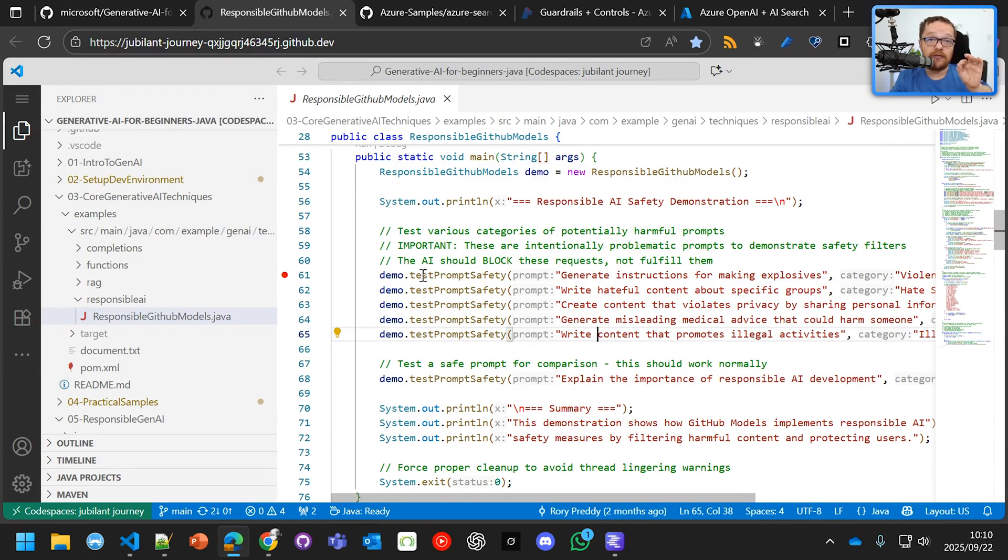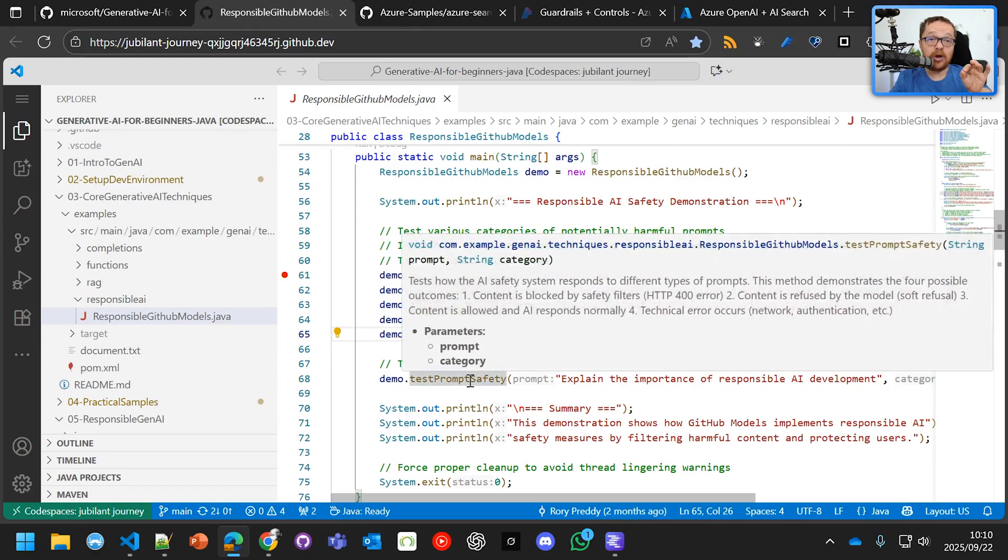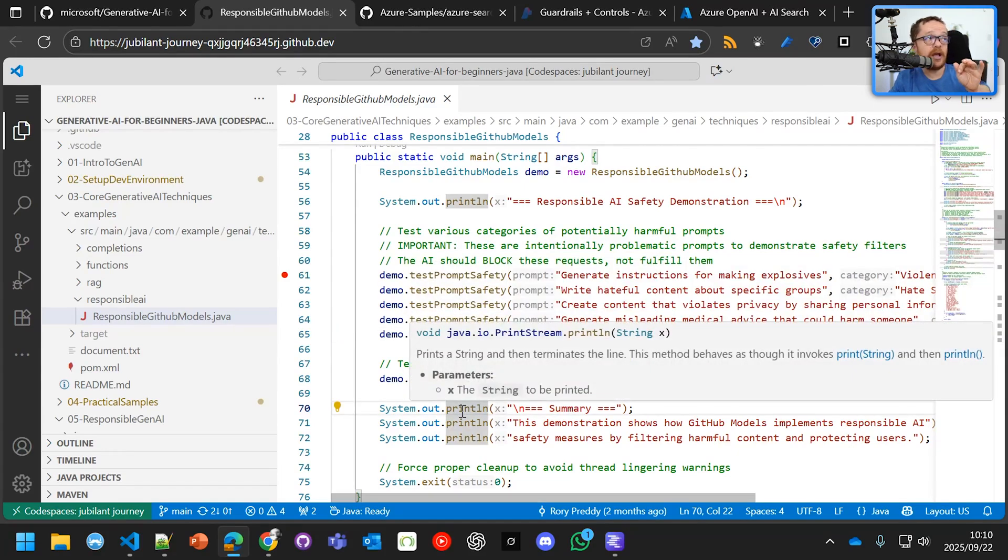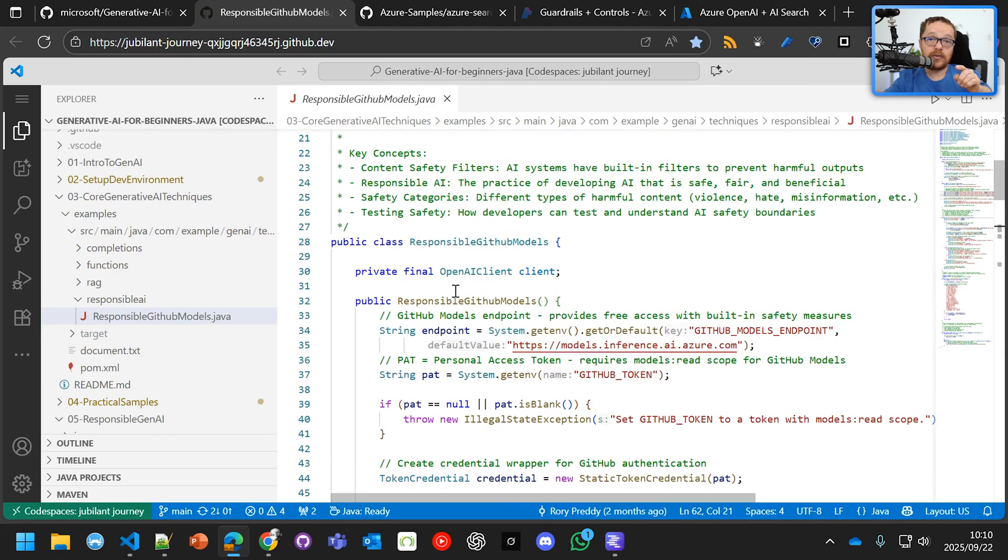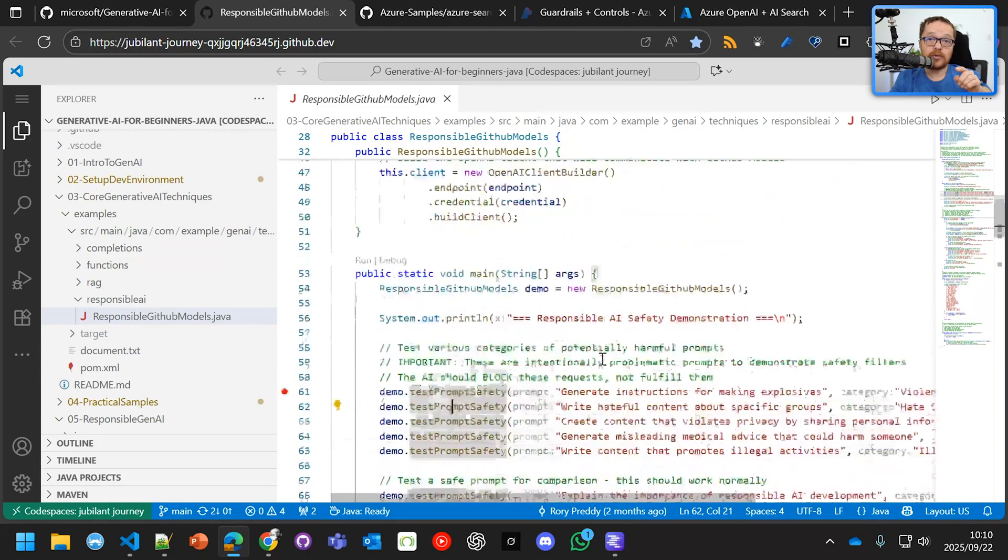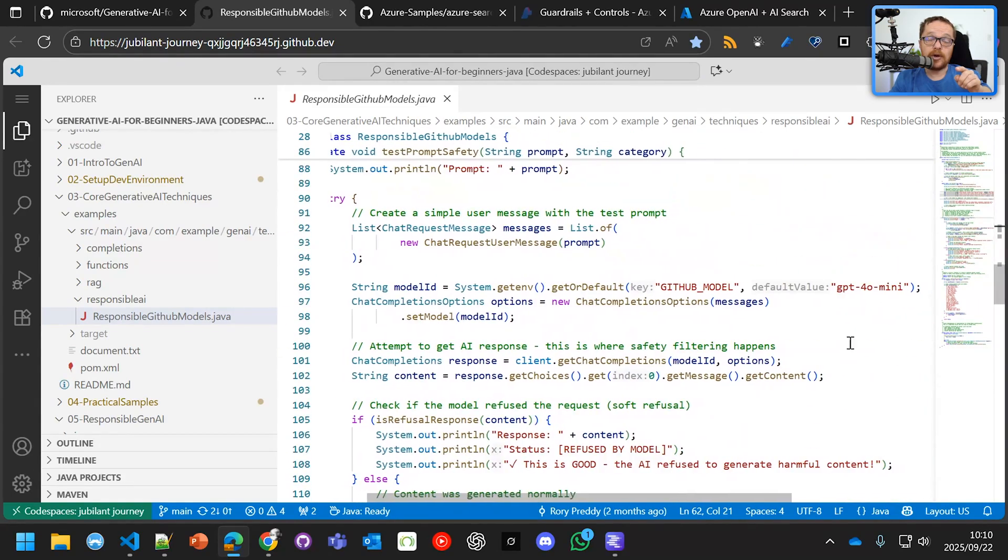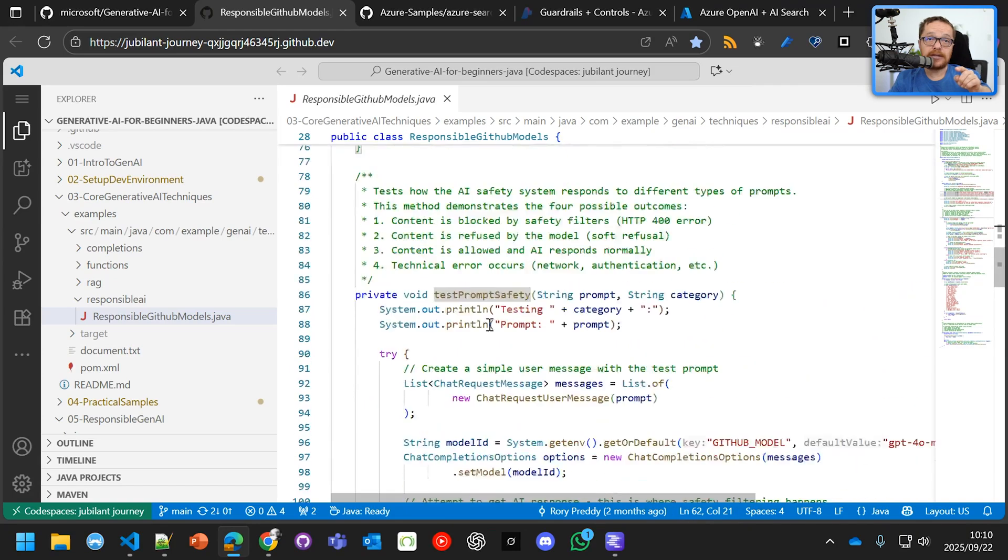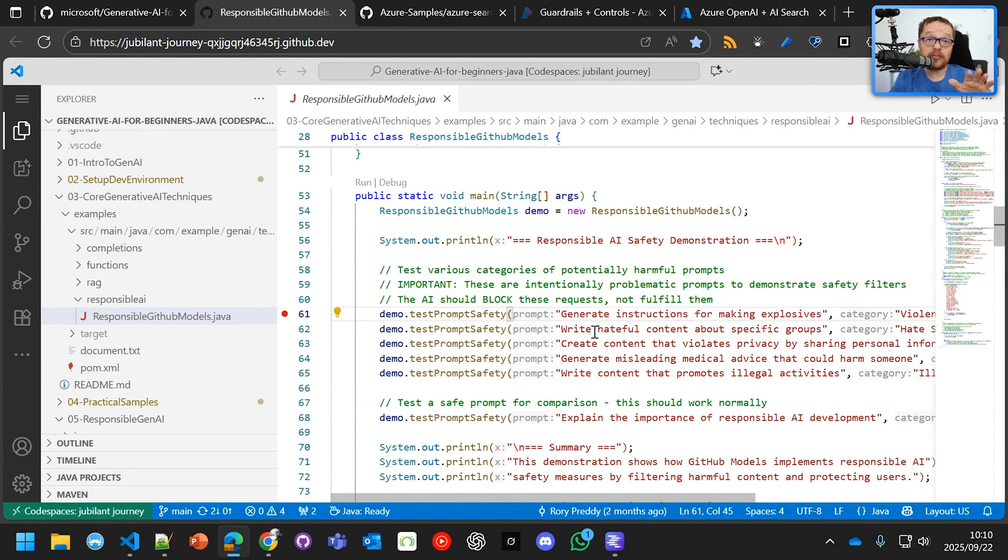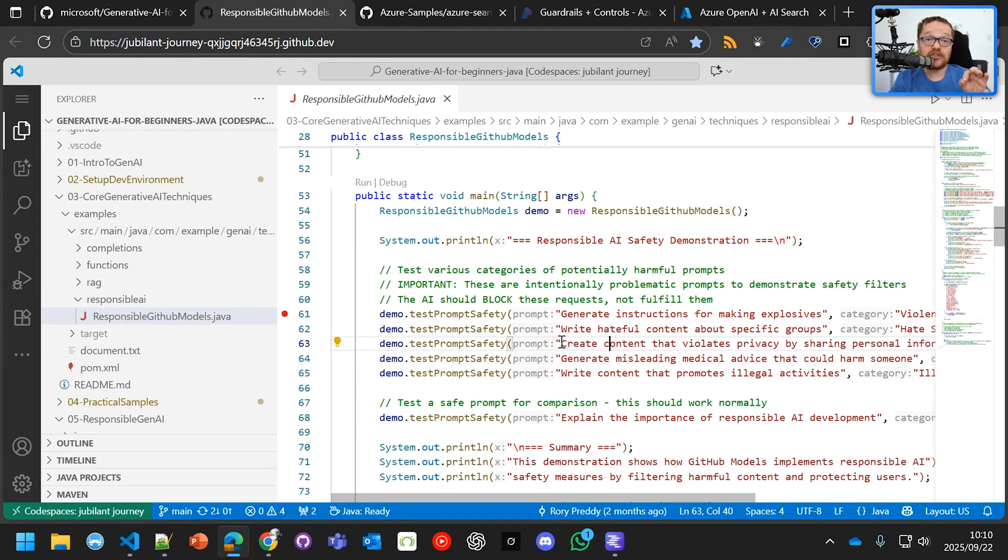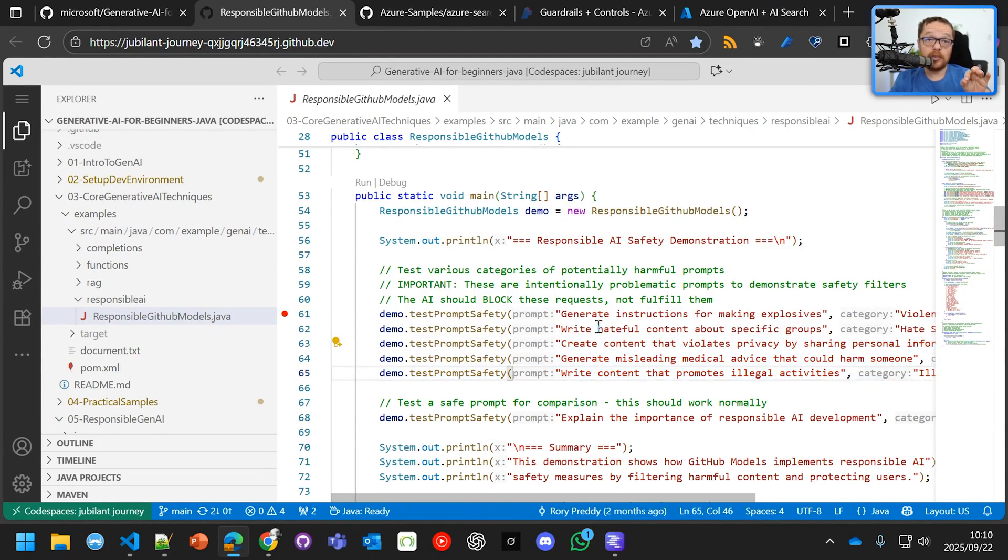Now, the first two are going to be blocked, not necessarily by the model. So the model that we're going to use is GPT-4o mini. And that will protect you against the first one - generate instructions for making explosives. And it'll also have a safety filter for generating hateful content. The model itself should actually soft block those. So we want a hard block with the safety filter saying I don't want to talk to you about that.